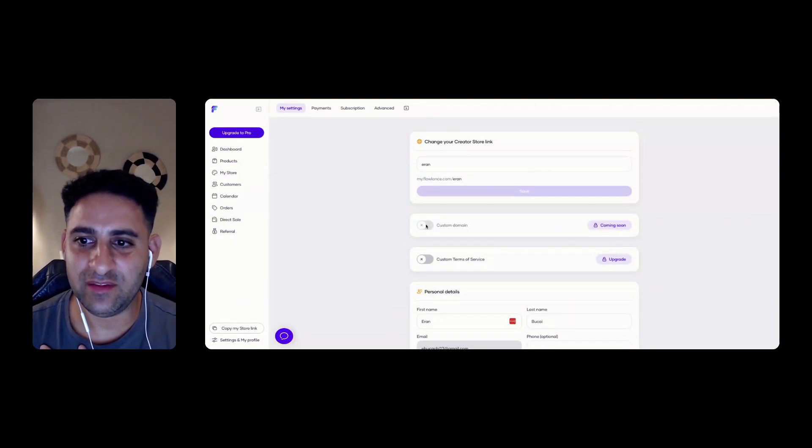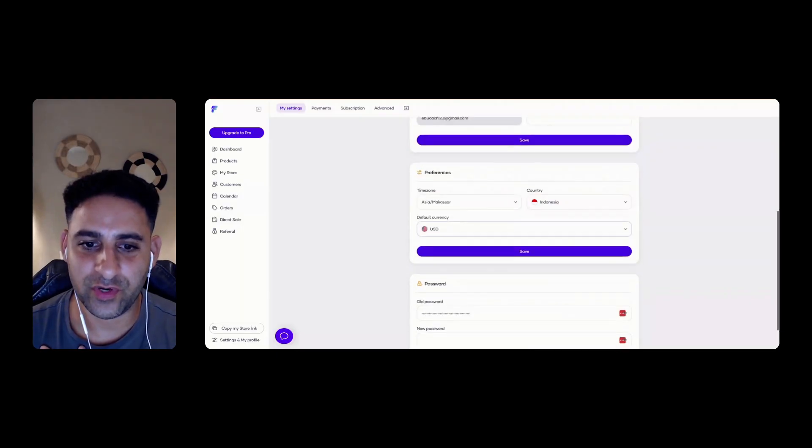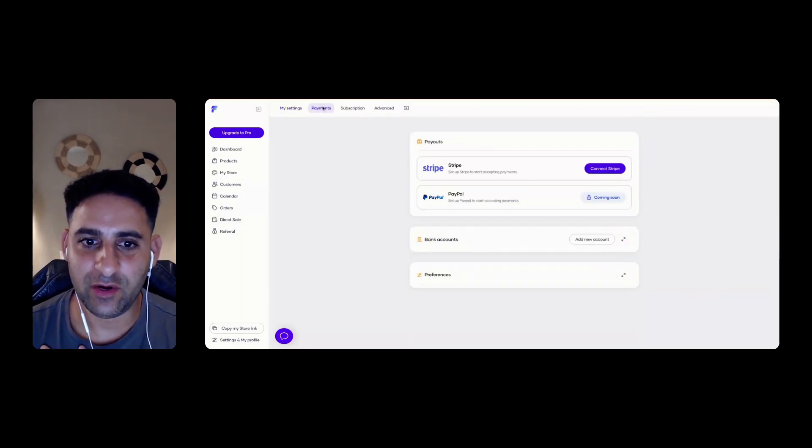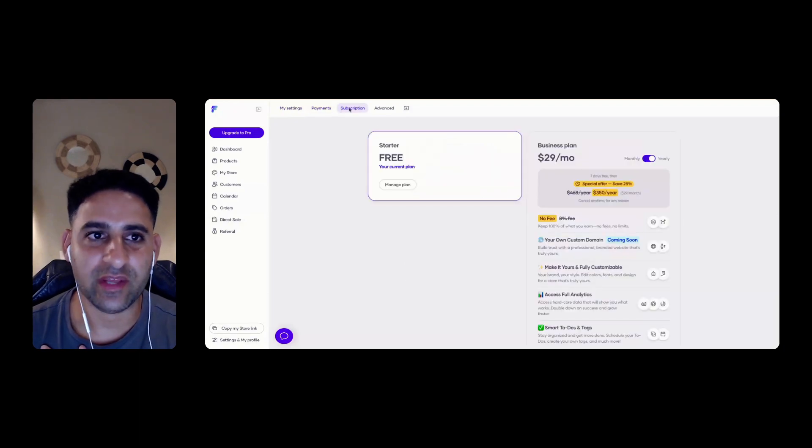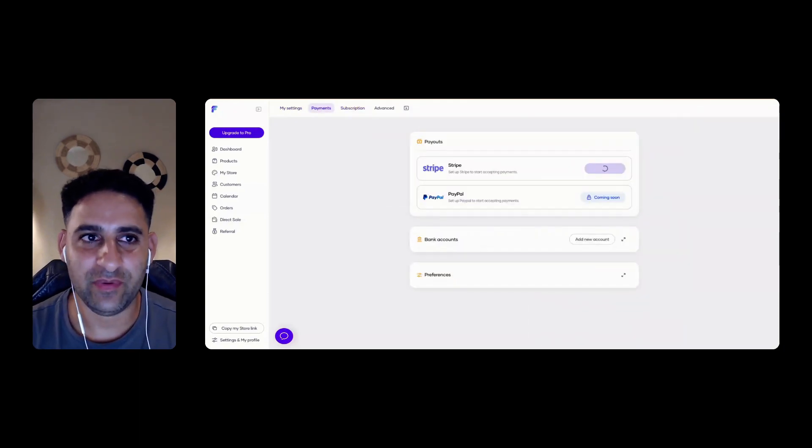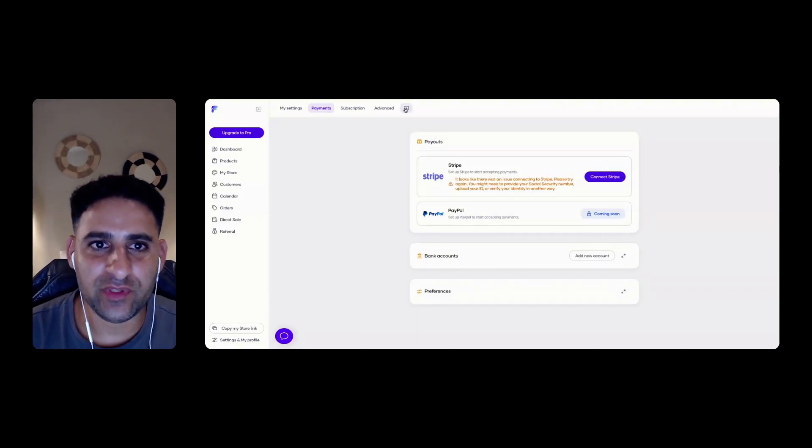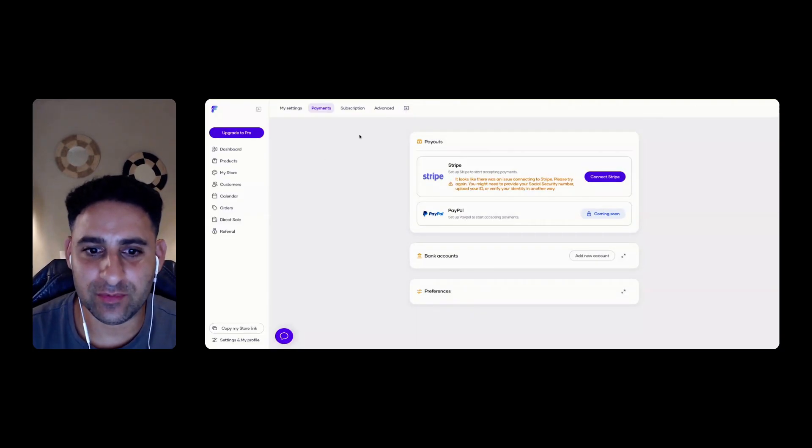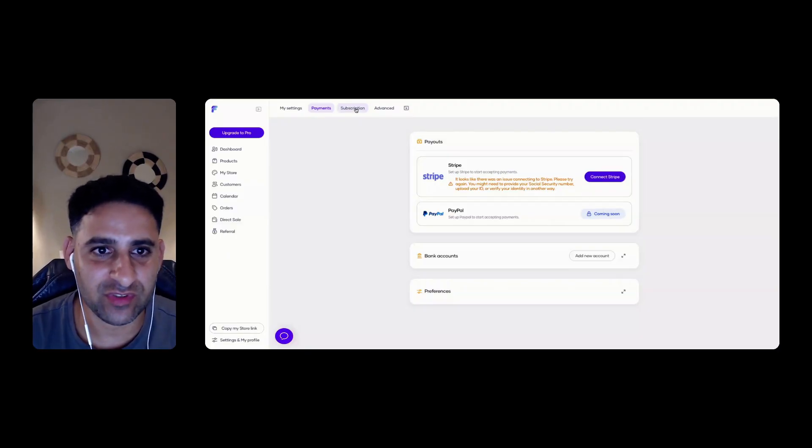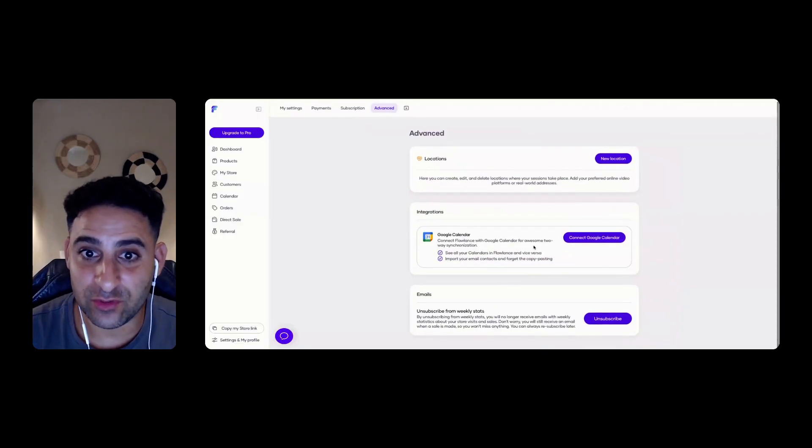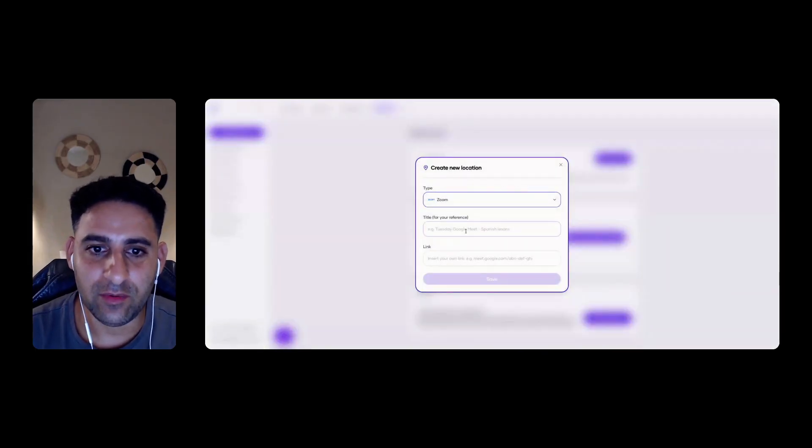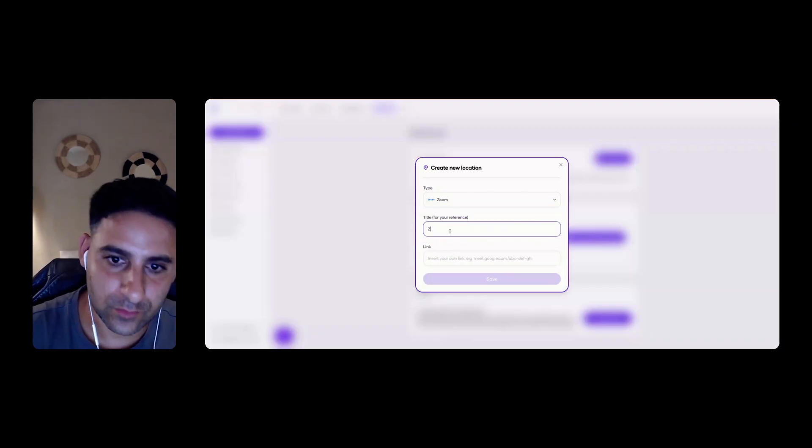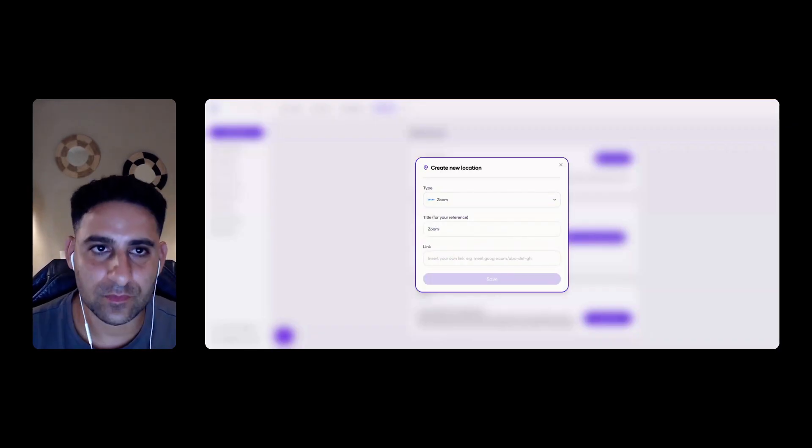So custom domains is not available yet. Default currency. That's all good. Payments. I got to connect Stripe. That's why it's not letting me Stripe. Let's see how easy it is to connect Stripe. Connecting Stripe is pretty straightforward. I don't really want to connect my account at this point, but it seems to be pretty straightforward. You just go through the steps in advance. Connect my Google calendar. That's good. New location. So this is where I will include zoom links and all that stuff.